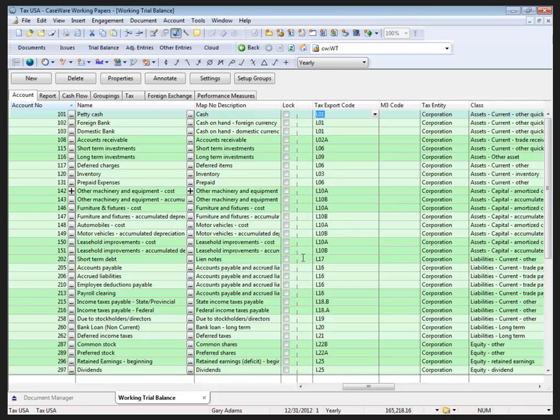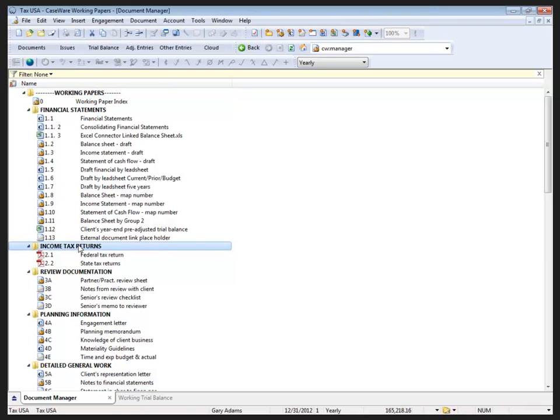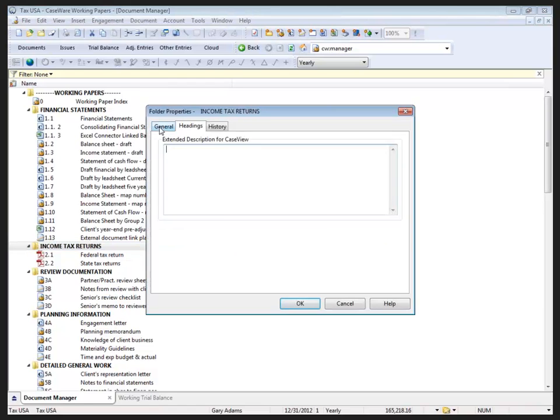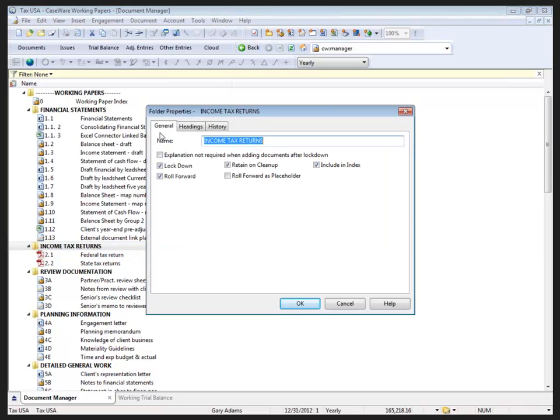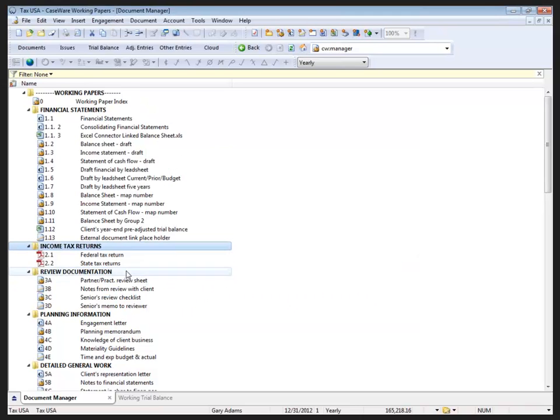To do this, let's return to the document manager. Now, in the document manager, I happen to have an income tax returns folder. So let's look at the properties of the income tax returns folder for a moment. On the general tab, what we'll see is that if we're going to lock down this engagement file, the tax folder doesn't necessarily require an explanation when adding documents after lockdown. So I can check that. If a tax professional is working in this file after it's been locked down, they can continue to add documents to that folder. I also don't wish to lock down the folder, so I'll leave it unlocked and click OK.